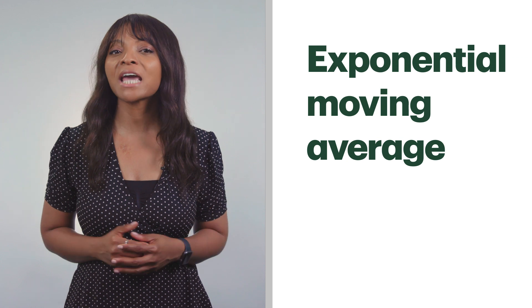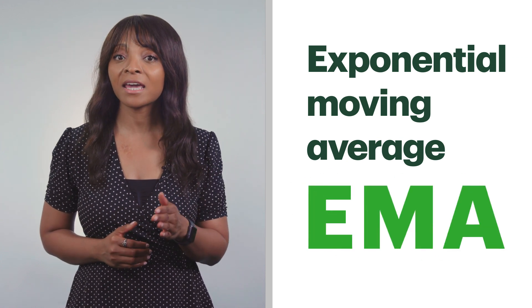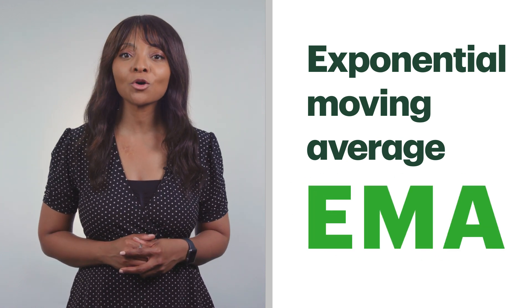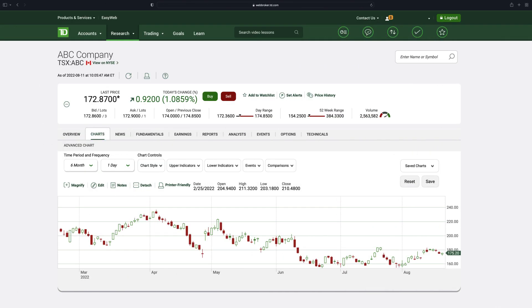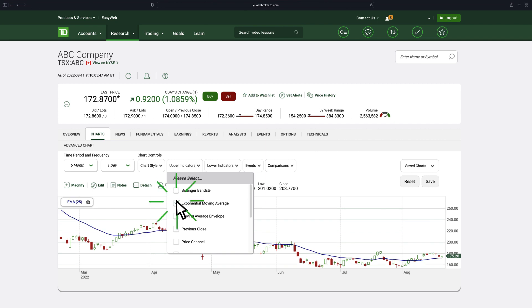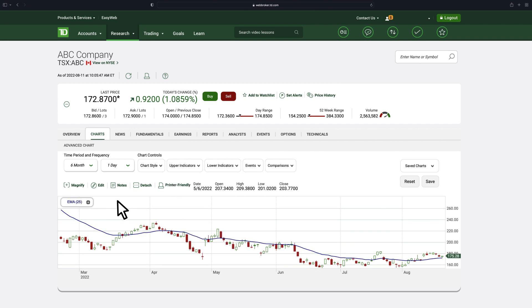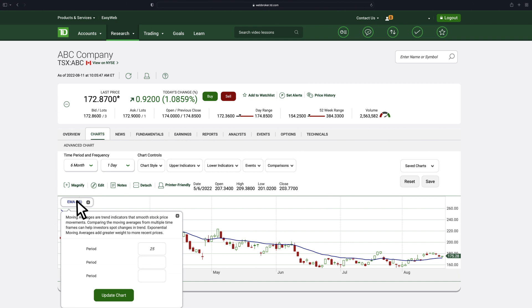The Exponential Moving Average, or EMA, is also an upper trend indicator. It's calculated similarly, except that more recent data points are weighted more. This is useful for traders prioritizing the price trend of more recent price points. To add it to your chart, select Exponential Moving Average from the Upper Indicators drop-down menu. Again, you can choose the value you want to input in the top left-hand corner of the chart.